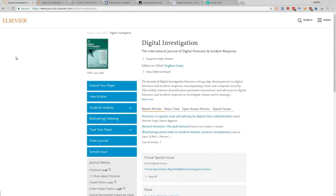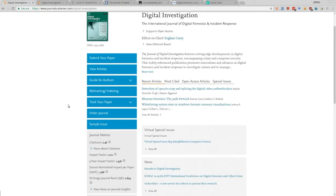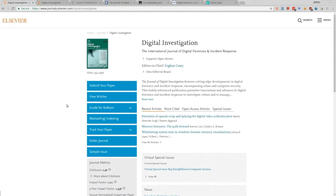One thing I always recommend for everyone is to find an academic journal that you like and read it as much as possible. Two journals I read very often: the first one is Digital Investigation, a journal specifically about different types of digital forensics. They really focus on practitioner-level research dealing with digital investigations — network forensics, theory, and the general state of digital forensics.